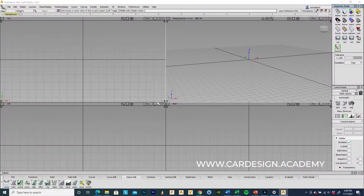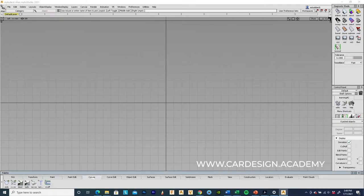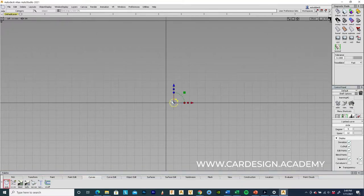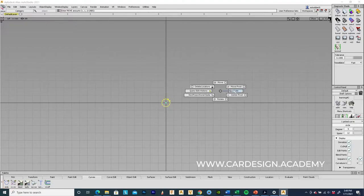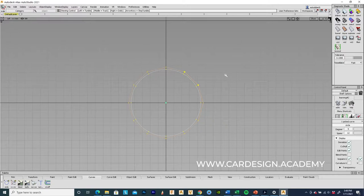In the left window in Alias, I'm going to create a series of circles using the curves tool, aligned to center. Then I'll scale that and type in 886 — so that's an 886mm tire OD for the truck tire.